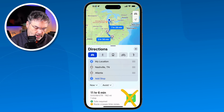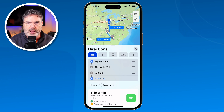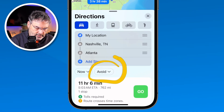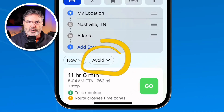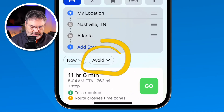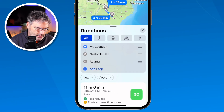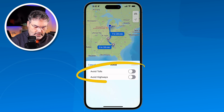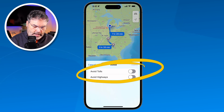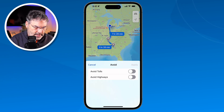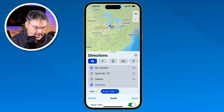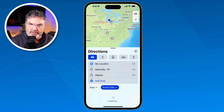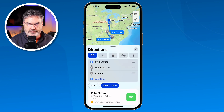Before we tap on Go, we have a couple more options. First, I can set what I want to avoid — for example, tolls or highways. I tap on that and choose to avoid tolls. Now it's going to reroute me around any toll roads.